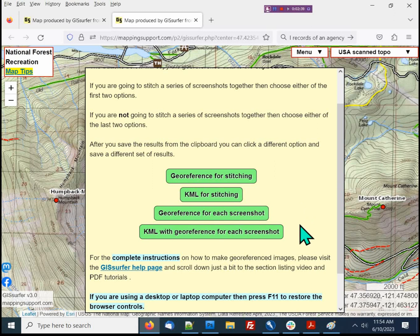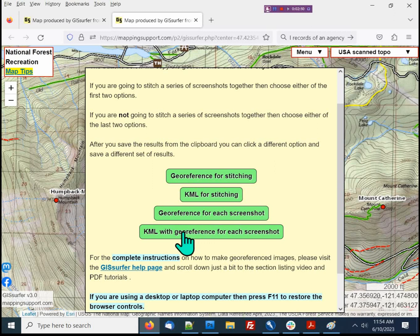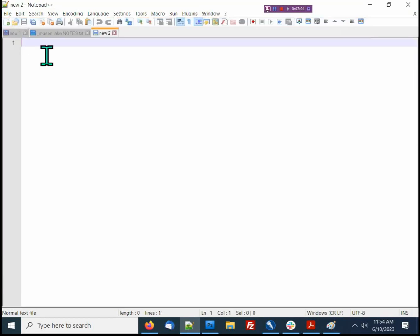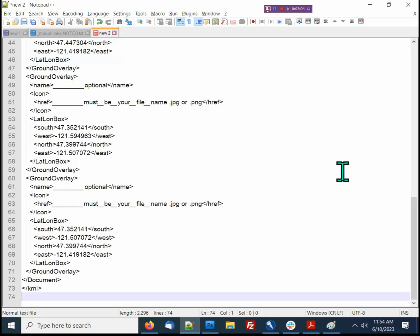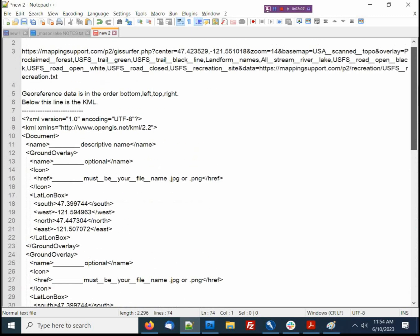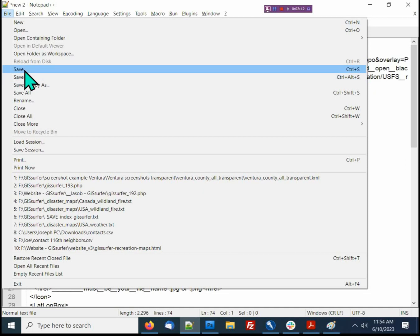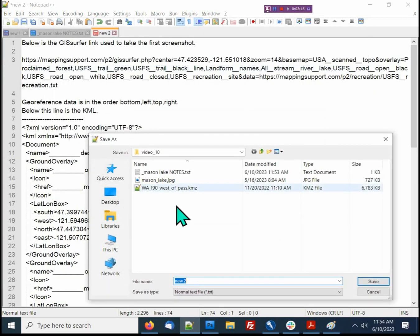In the next video I'm going to show you how to make KMZ files that include geo-referenced images. KMZ files can be used for various things, including some cool 3D stuff that I will show you later in this video. I'm going to click the last button here to get the KML syntax for each individual screenshot — this doesn't require the screenshots to be stitched together. That data is copied to the clipboard. I'm opening a new file in my editor, pasting the information in there, and saving it as Mason Lake KML.